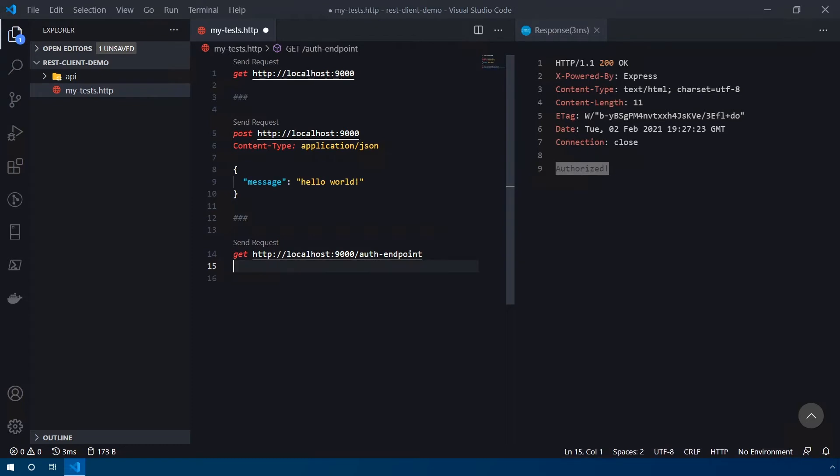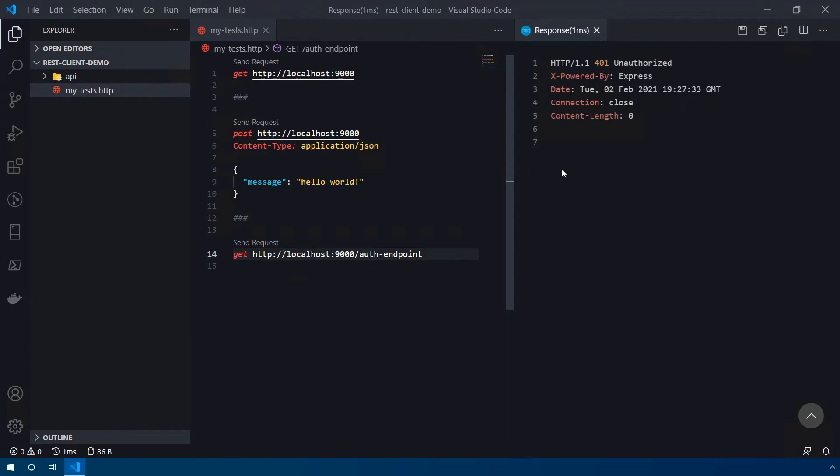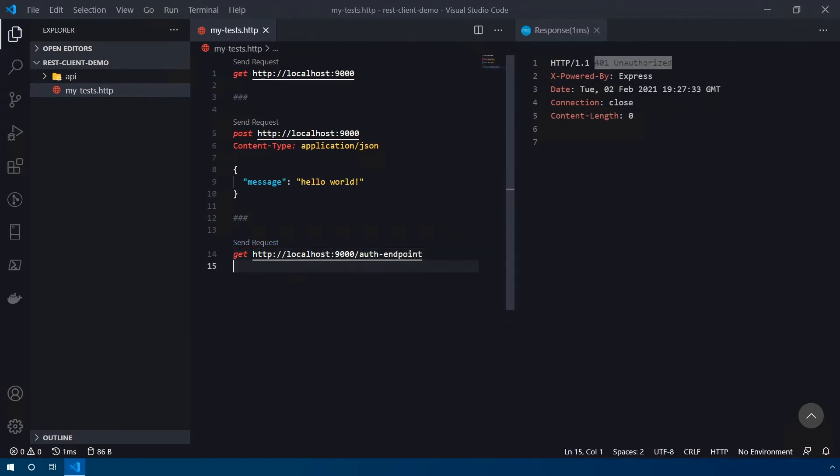Now, if I chose not to send the API key along with it, and I sent the same request, you can see the status on the response is 401 unauthorized, which means we're properly testing our authentication.